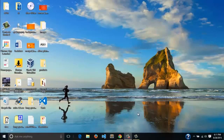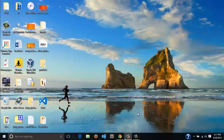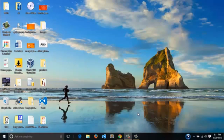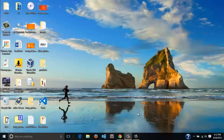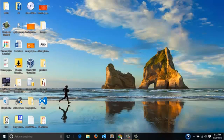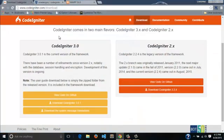HMVC in CodeIgniter will basically be having CodeIgniter as it is plus an extension called modular extension HMVC. In this tutorial we are going to download CodeIgniter, download the HMVC modular extension, set up HMVC and see how it works.